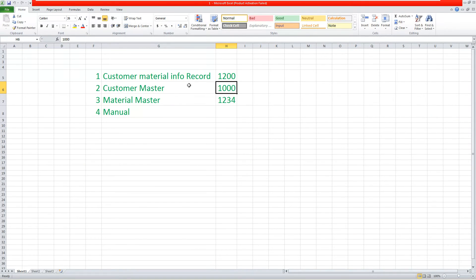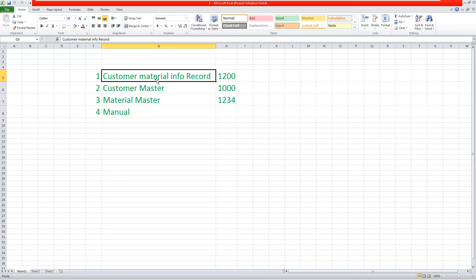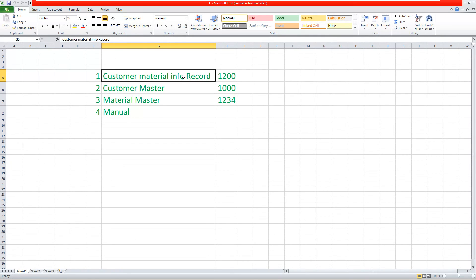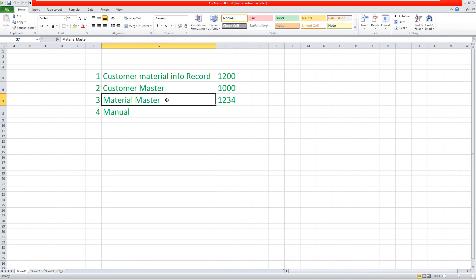First priority is customer material info record — if plant is maintained there, the system will not check any other master data. If plant is not maintained in the info record, the system checks the customer master shipping tab delivering plant and triggers that plant into the sales order. If not maintained there either, the system determines the plant from the material master sales area delivering plant. If plant cannot be maintained in any of these three masters, we need to maintain it manually.